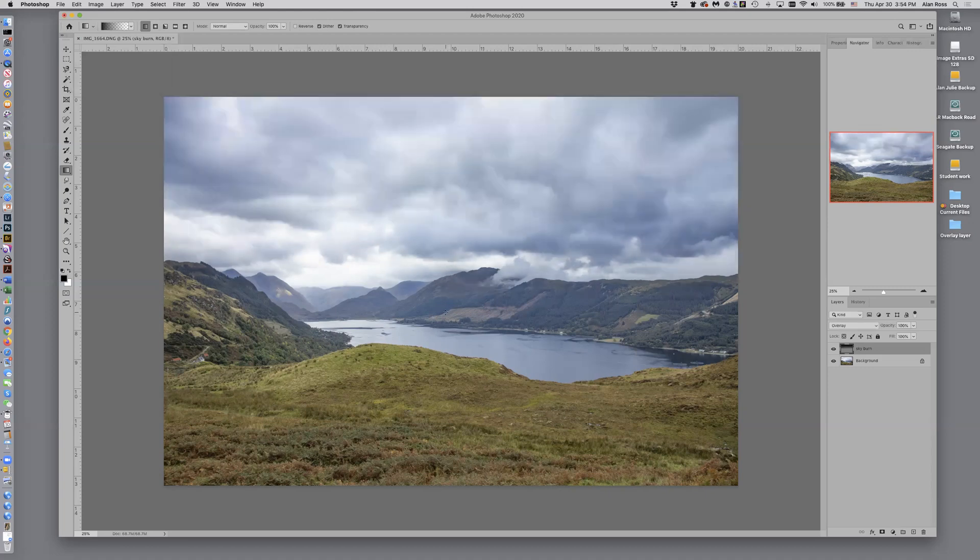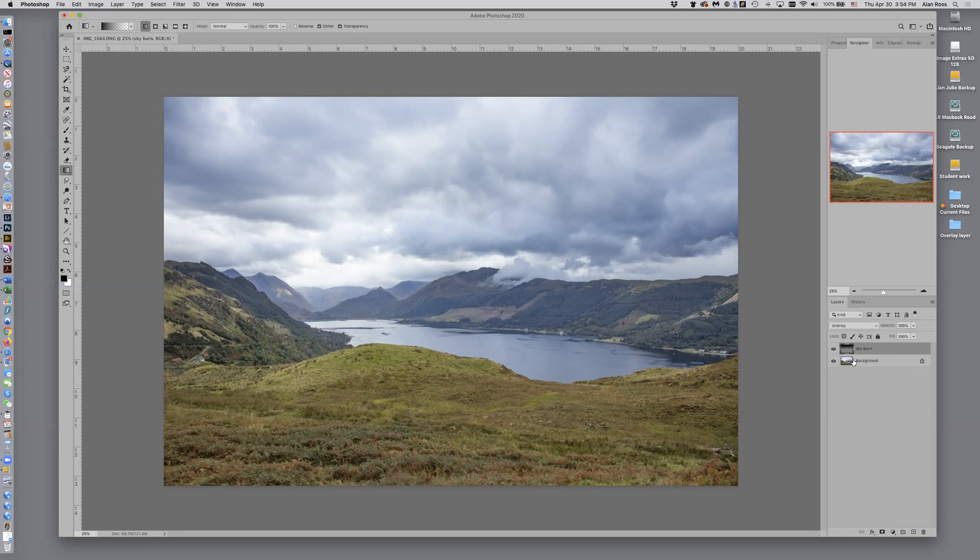Click that and wow, look what that did. And if you look over here onto the layers window, you'll see that this little gray area here, this box that was all gray is now dark.